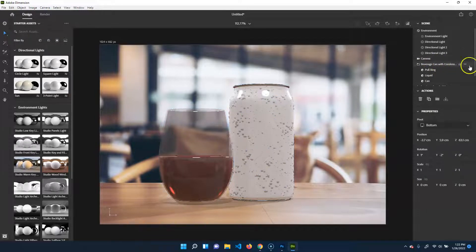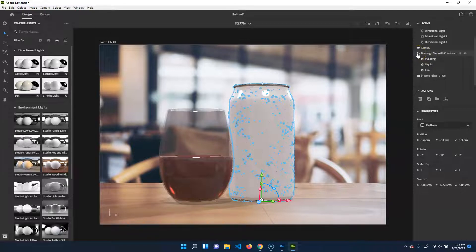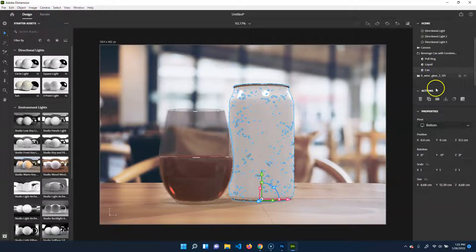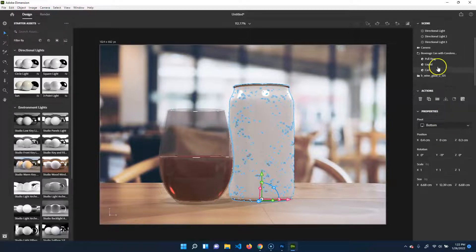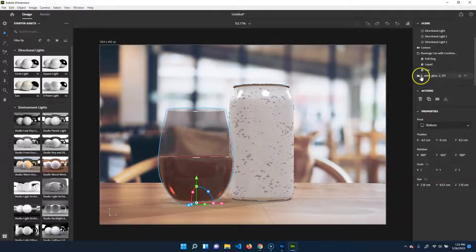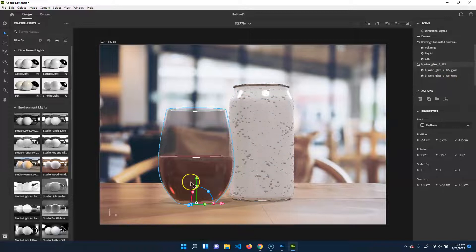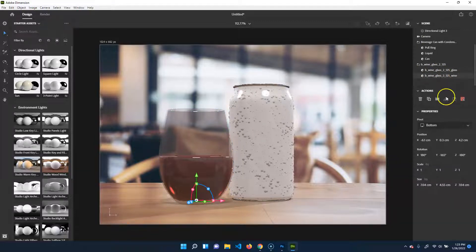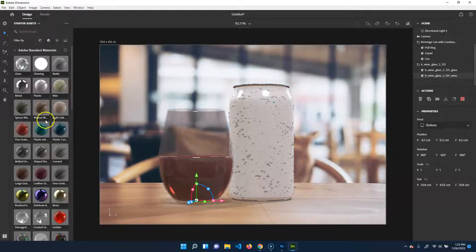The beverage can is inside a group — you can make folders and sub-groups. Be aware that this object is made up of three elements: the pull ring at the top, the liquid, and the can itself. We're only really dealing with the can, since the rest should stay as-is — basic aluminum unless you want to change the material. The wine glass is the same — it's made up of the glass and the liquid. I want to change the liquid in the wine glass.